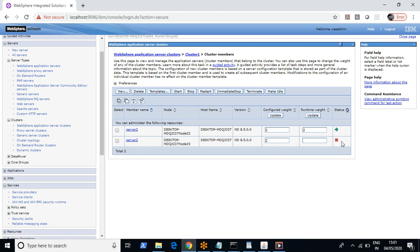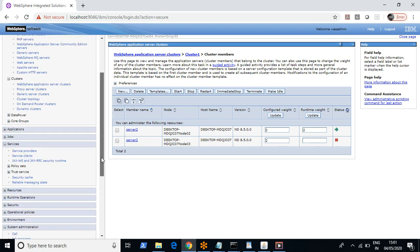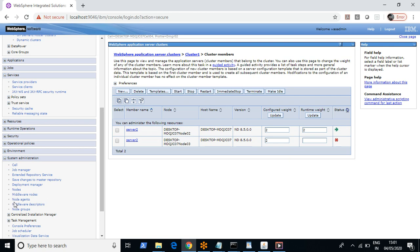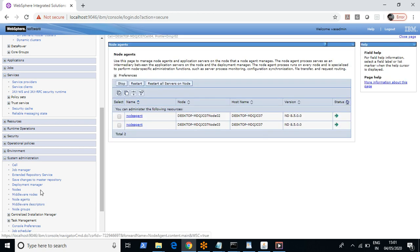Earlier you observed the service was showing a question mark. That was because the node agent was down, so it was not able to get the status of the JVM — that's why it showed a question mark. Once the node agent came back up, the JVM showed as green. Now I have stopped the JVM, but the corresponding node agent is still up.